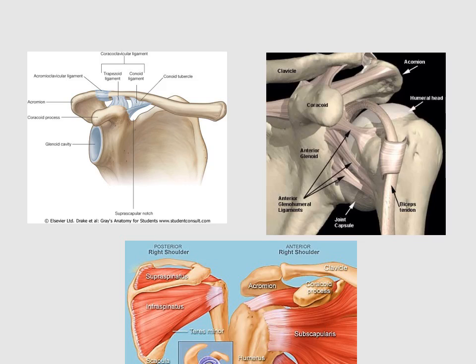Now I will move to acromioclavicular joint injury. The acromioclavicular joint is a joint between the lateral end of the clavicle and the acromial process of the scapula. This is the acromial process of the scapula, this is the lateral end of the clavicle, and this is the acromioclavicular joint.